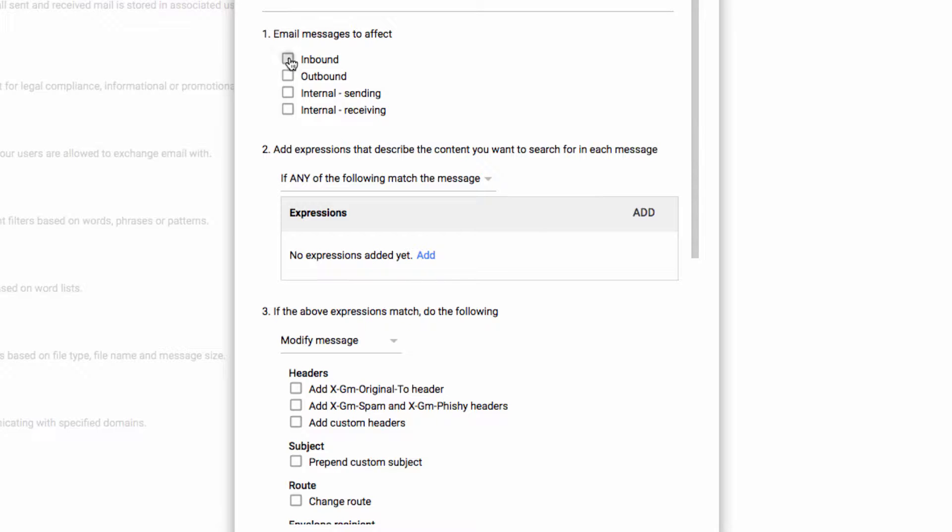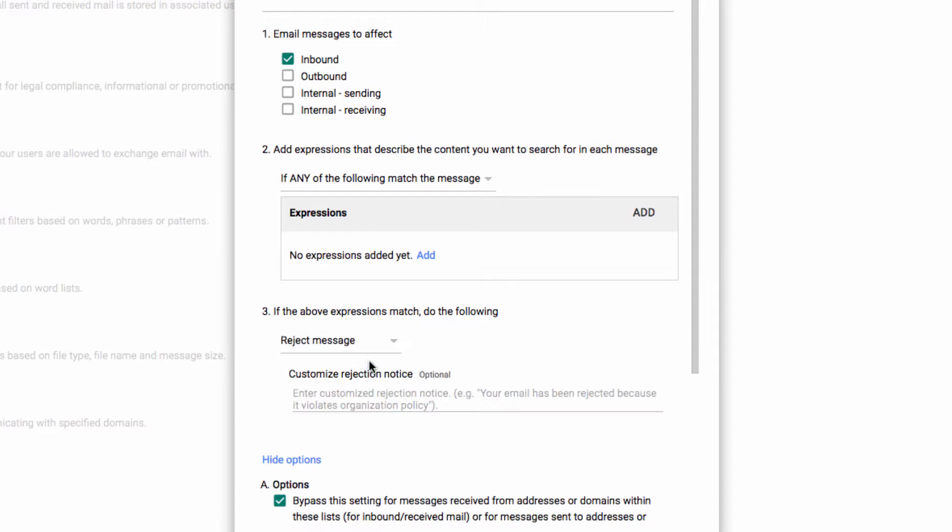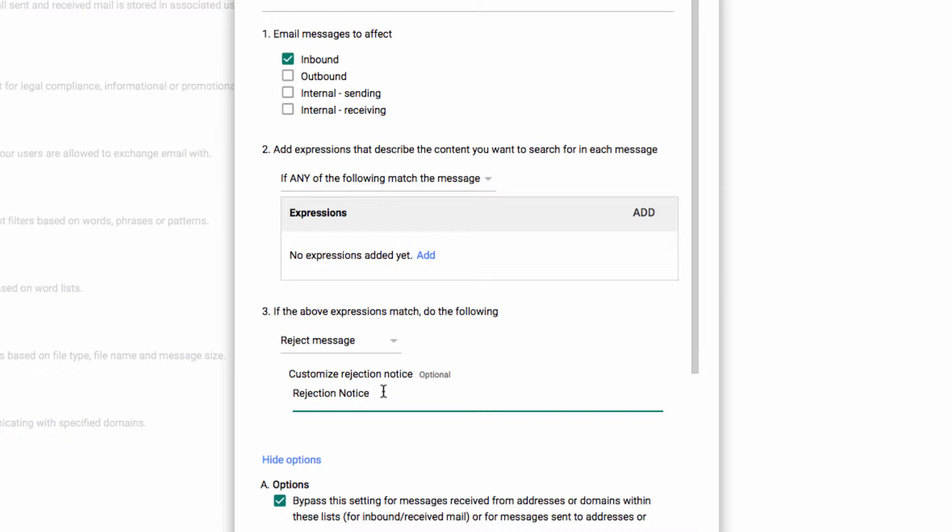If someone violates one of those rules, they will get a warning thrown back at them. Specifically, they will get whatever message you create as your customized rejection notice here, if you set it to reject the message.